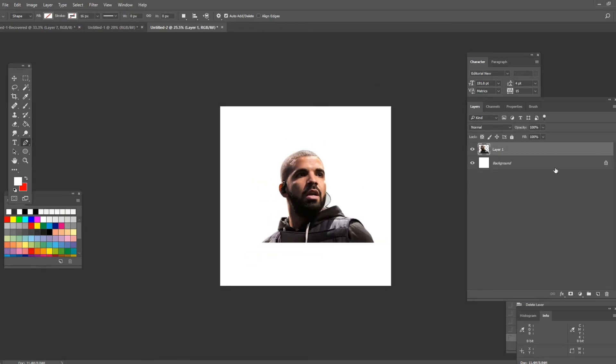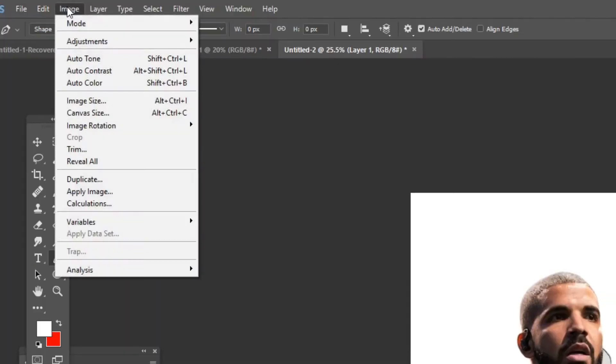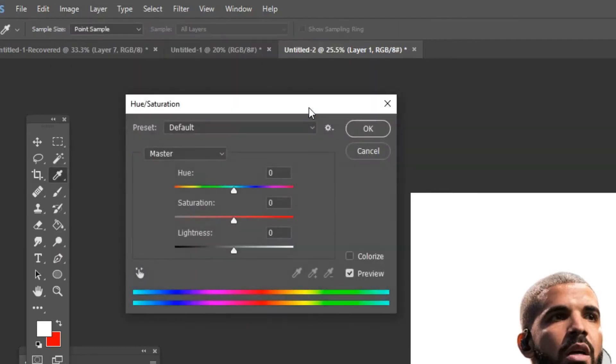Now what you want to do is go up here on the left corner and press on image. Here go down to adjustments and click on saturation. It's gonna open this window and turn the saturation all the way down.